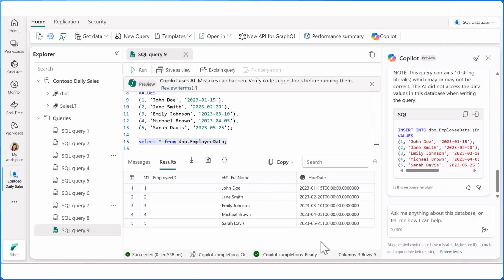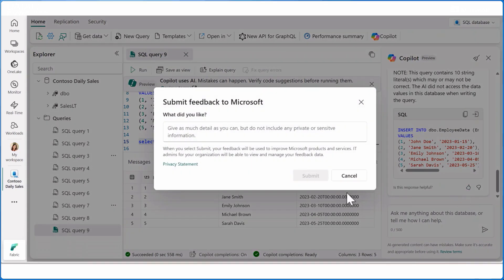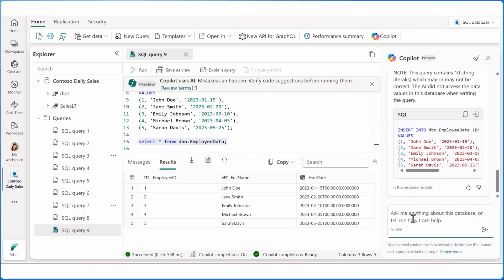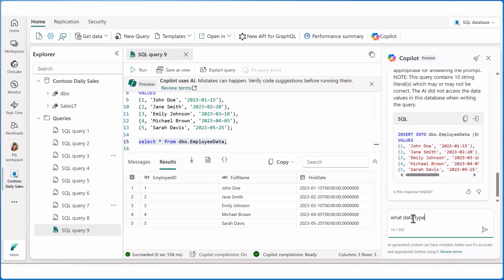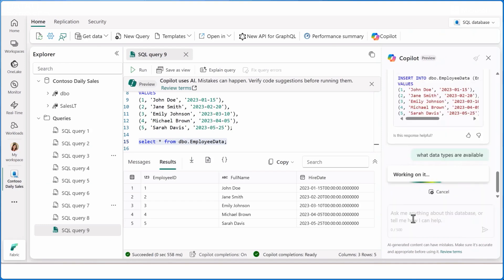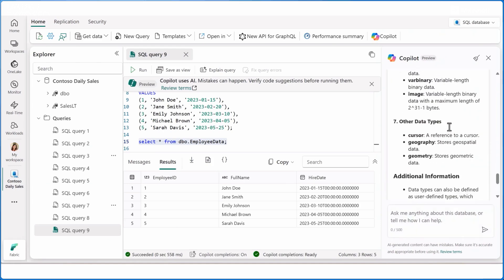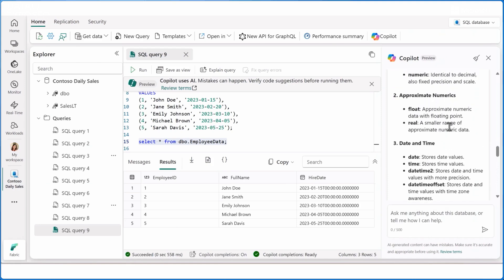I'm very happy with the results. I can give it a thumbs up and provide more details about what I like or don't like to help the team improve the product. Aside from the natural language to SQL skill, there's also the documentation skill. Here I'm asking 'what data types are available?' and copilot pulls from Microsoft Learn documentation to give me a list of data types currently supported for SQL Database in Fabric. This is the sidecar chat experience.